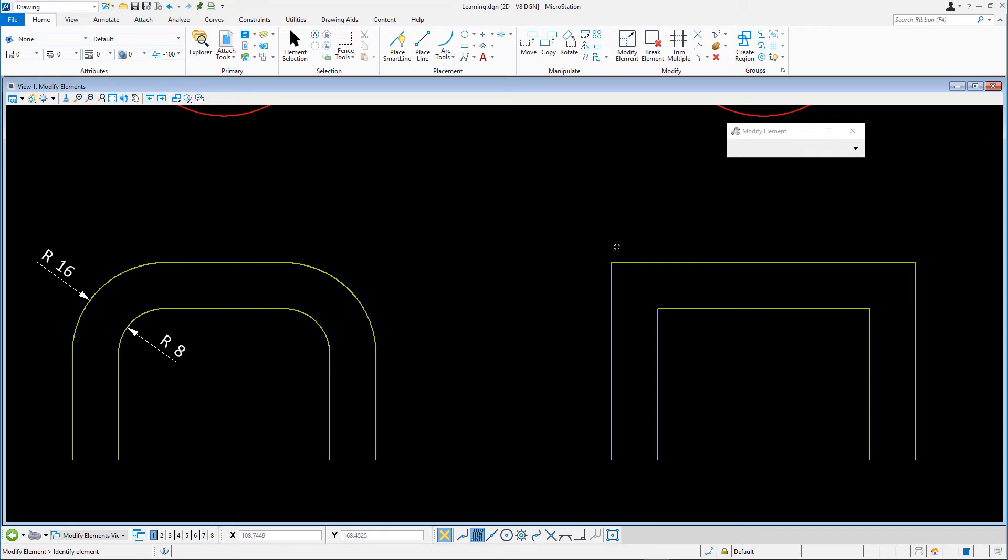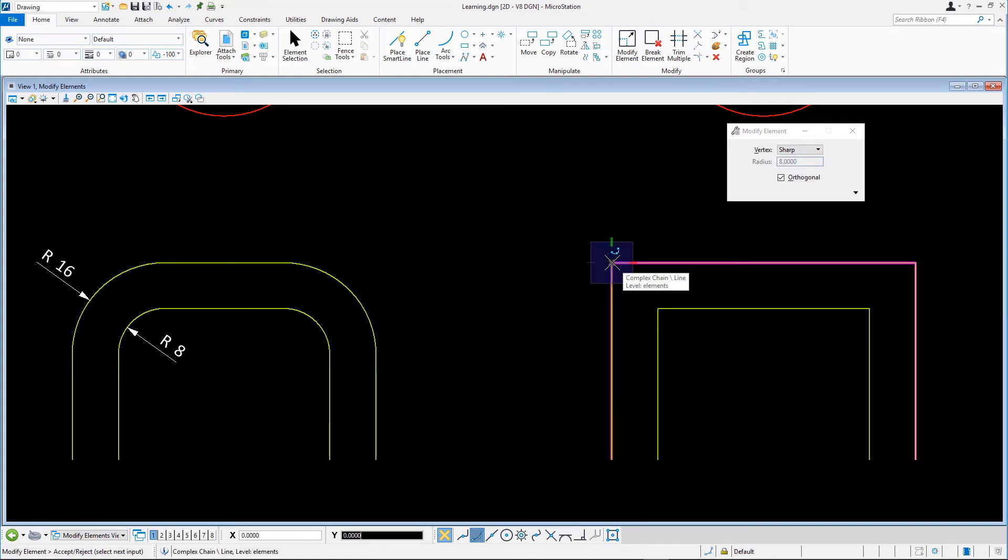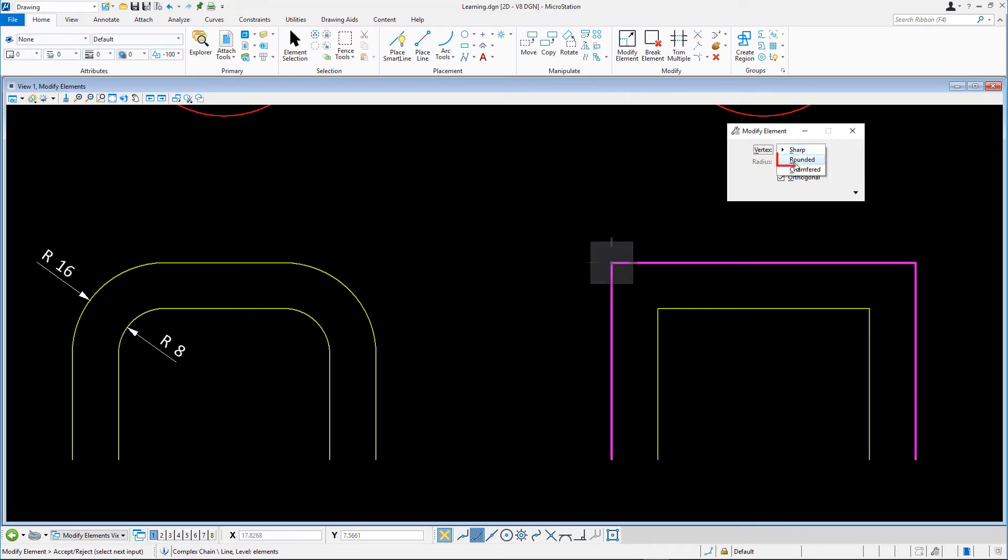Next, we'll tackle changing the sharp vertex into a rounded one. We click on one of the corner points again. In the tool settings window, change vertex from sharp to rounded and set the desired radius, 16 units in this case.